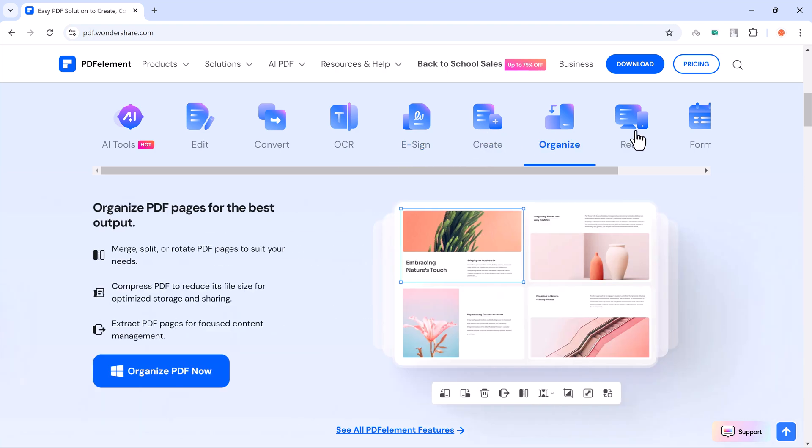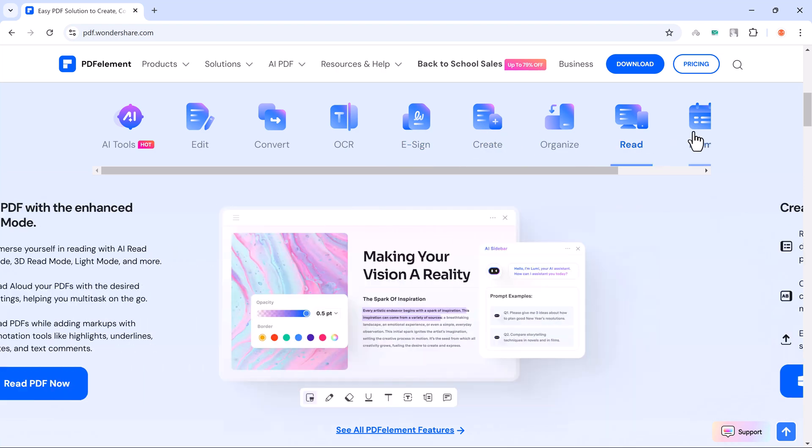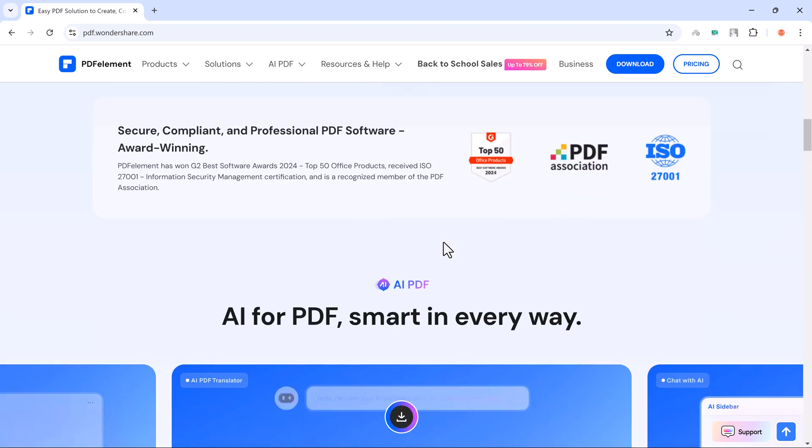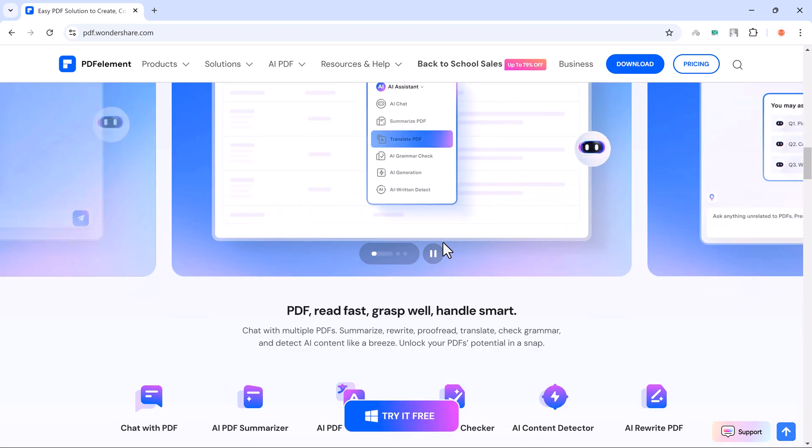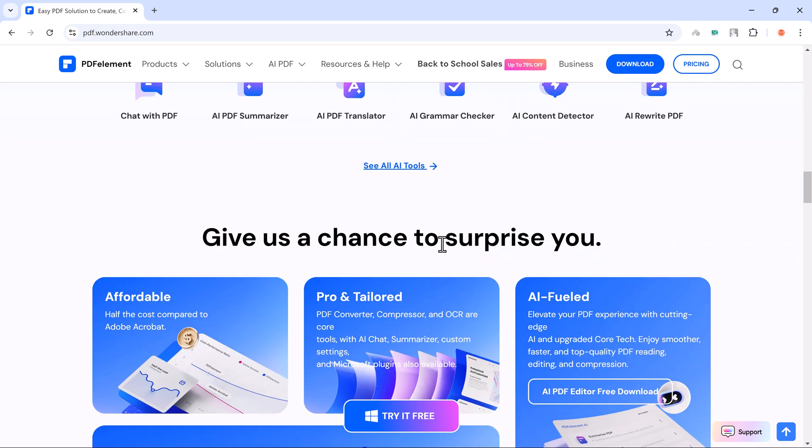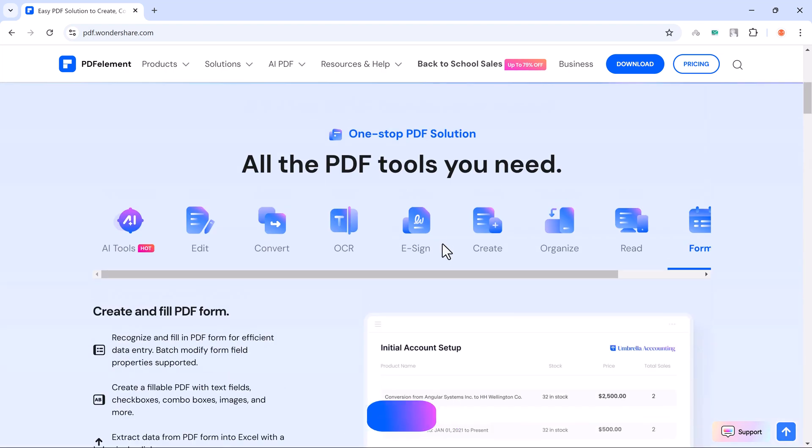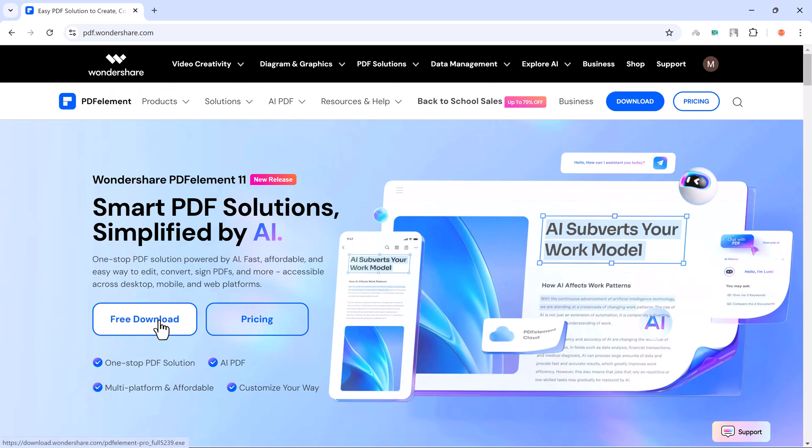With its availability on iOS and Android, you can manage your documents on the go. The download link is available in the video description. After installation, notice this.